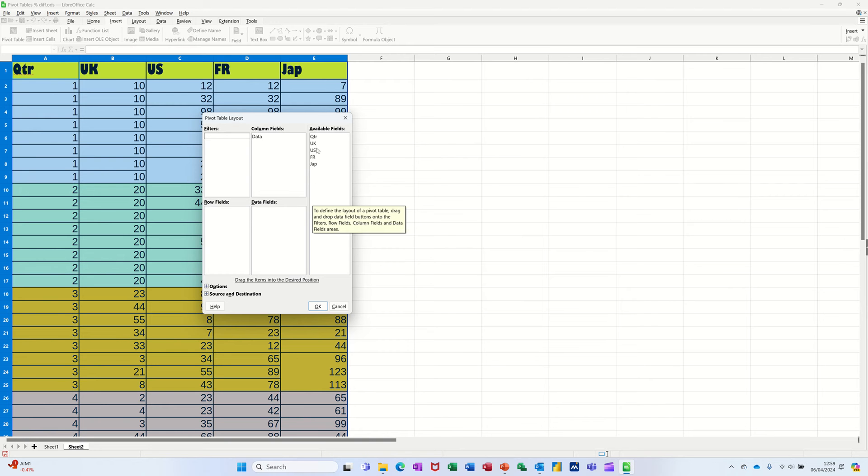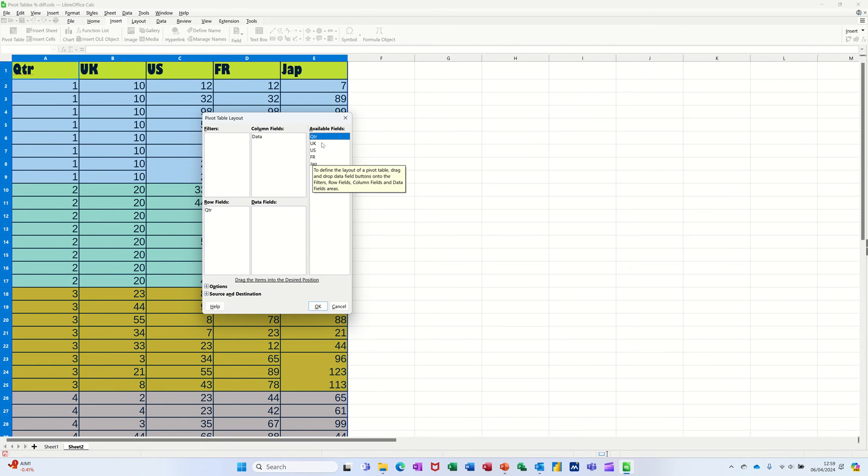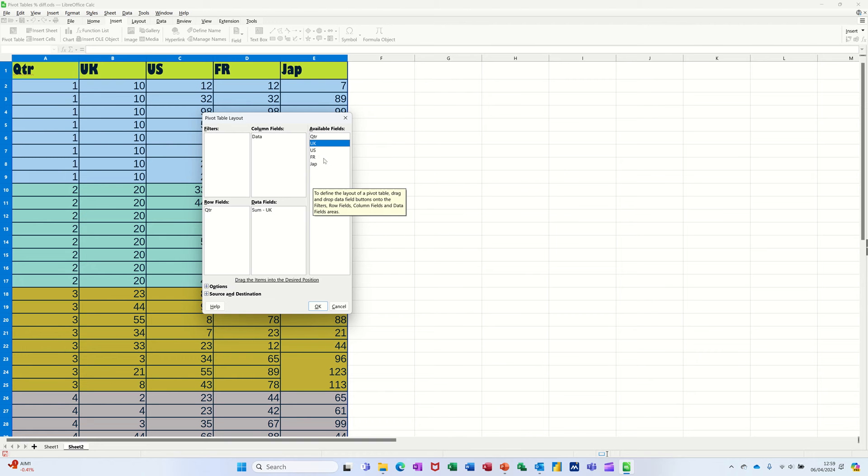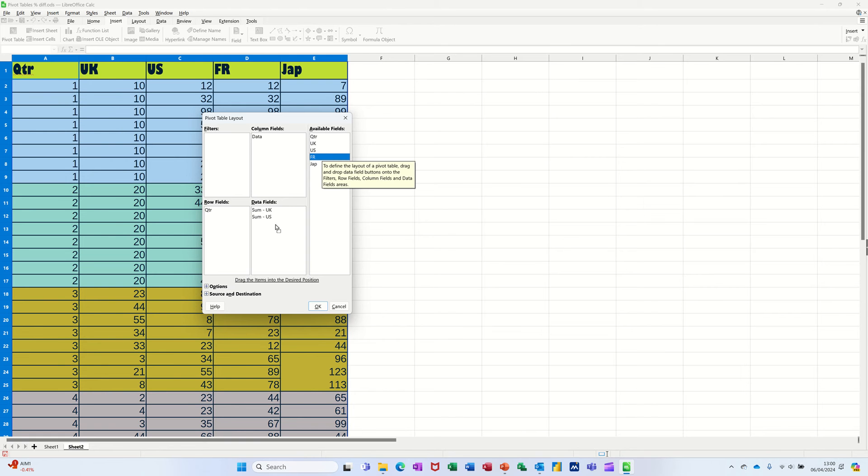So the first one is just a straightforward pivot table, where I want to display by quarter in rows. So I'll just drag that down there. And then I want a sum of each country. I'm just basically pulling each one into this data field area. So it will sum it up.